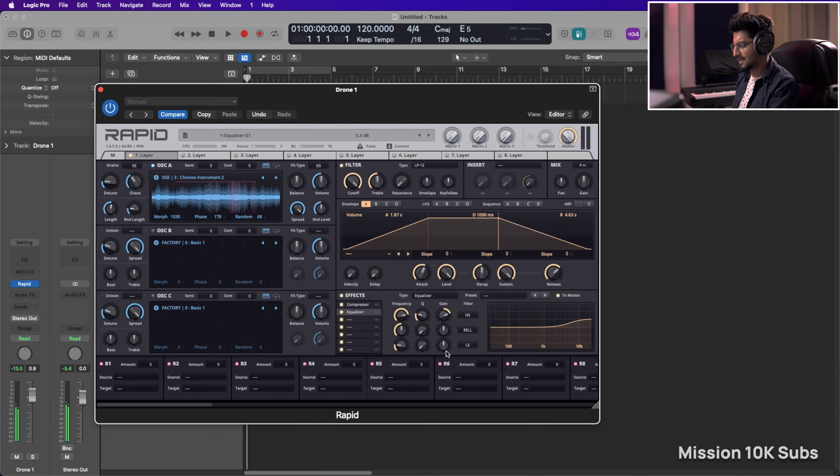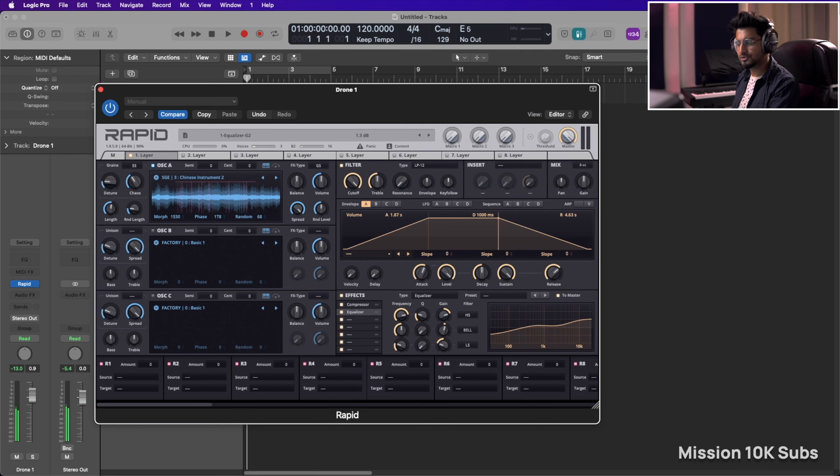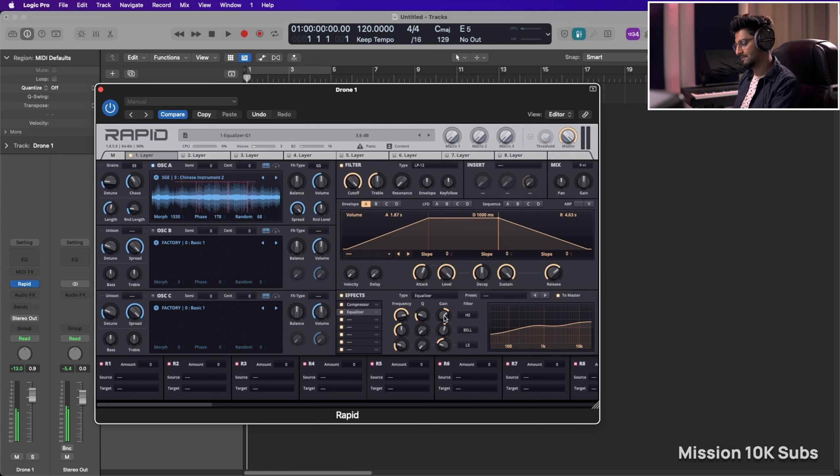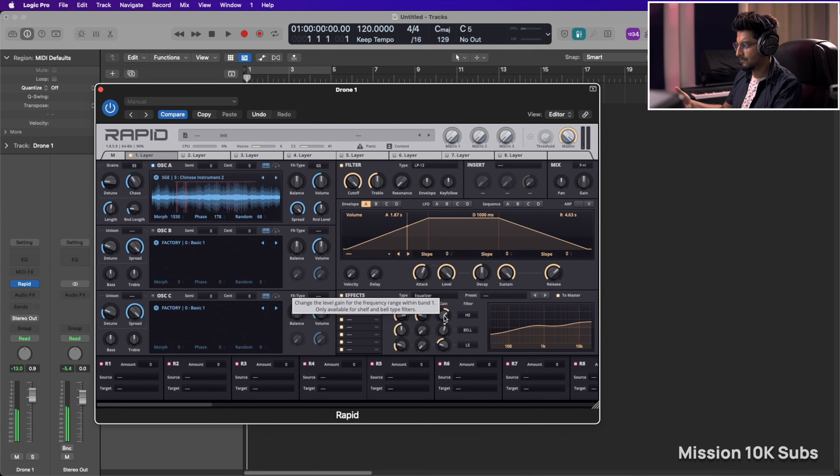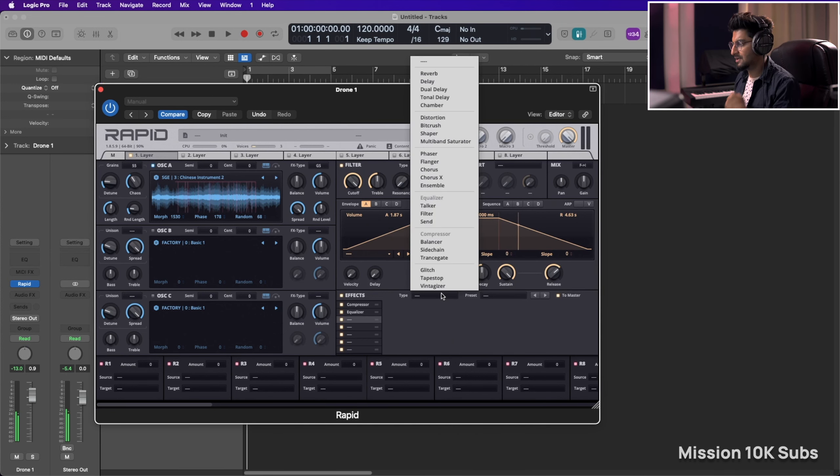Next we can have an equalizer. So high shelf. I want the low rumble to go away a little, maybe boost the mids, reduce the brightness a bit. All right.